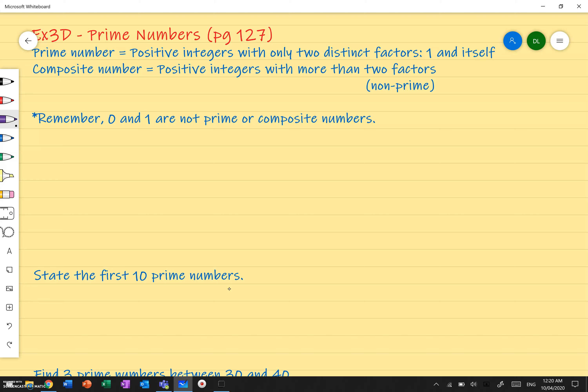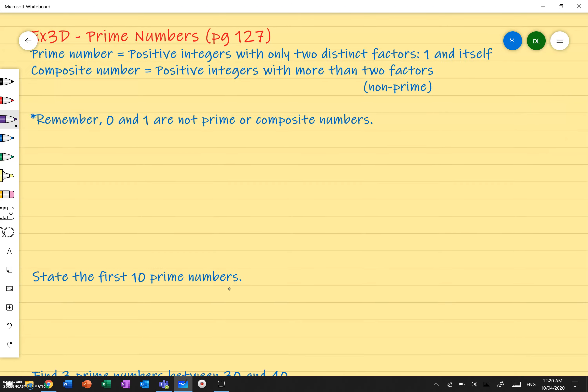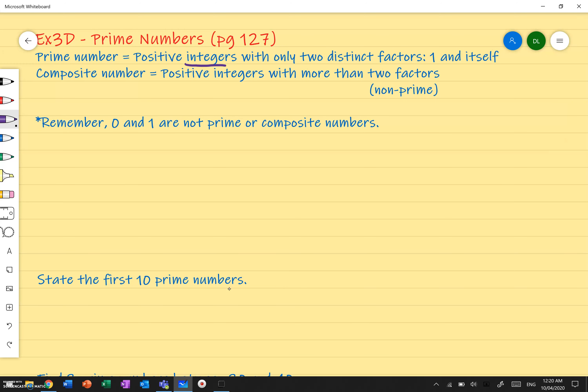So, what are prime numbers? Prime numbers, following this definition here, are positive integers — integers being whole numbers — with only two distinct factors: one and itself.